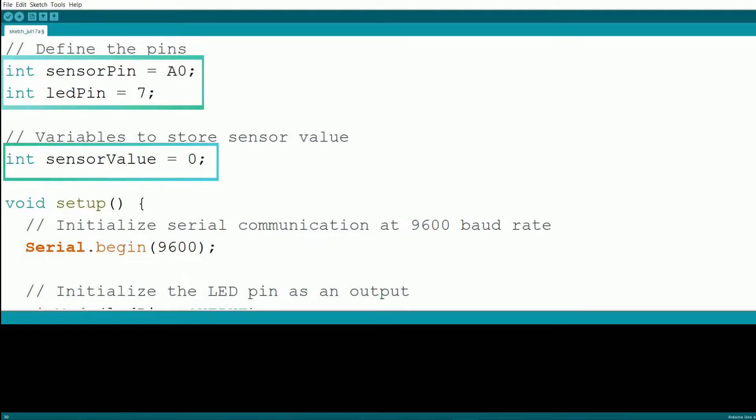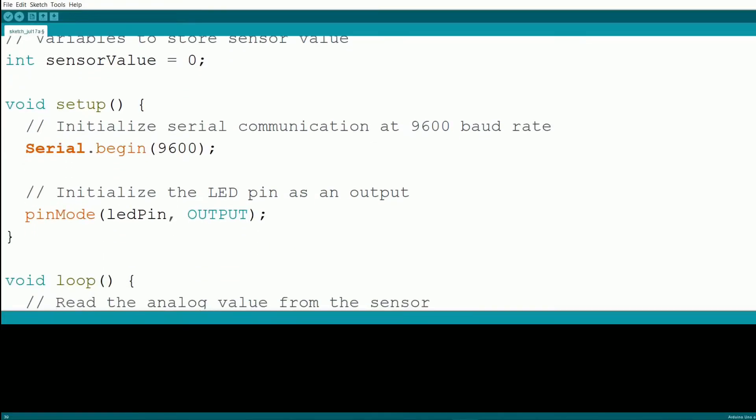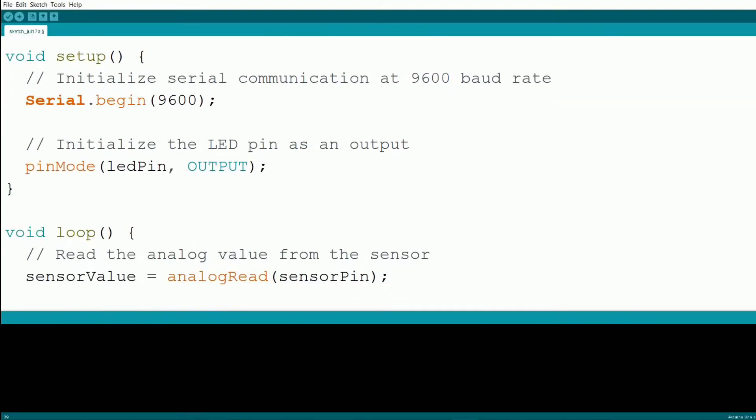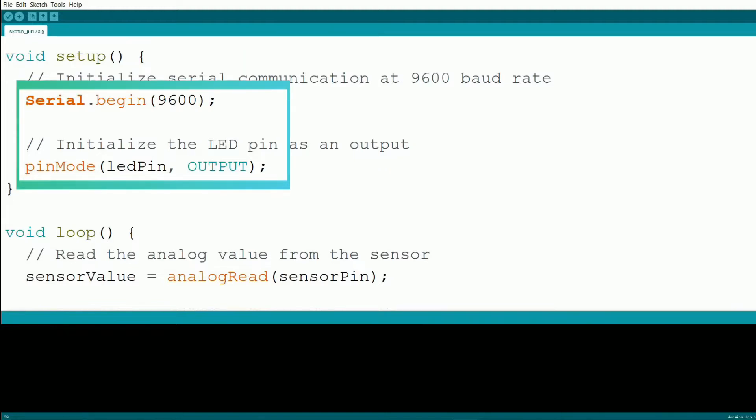Next, we declare a variable to store the sensor value. In the setup function, we initialize the serial communication at a baud rate of 9600 and set the LED pin as an output.